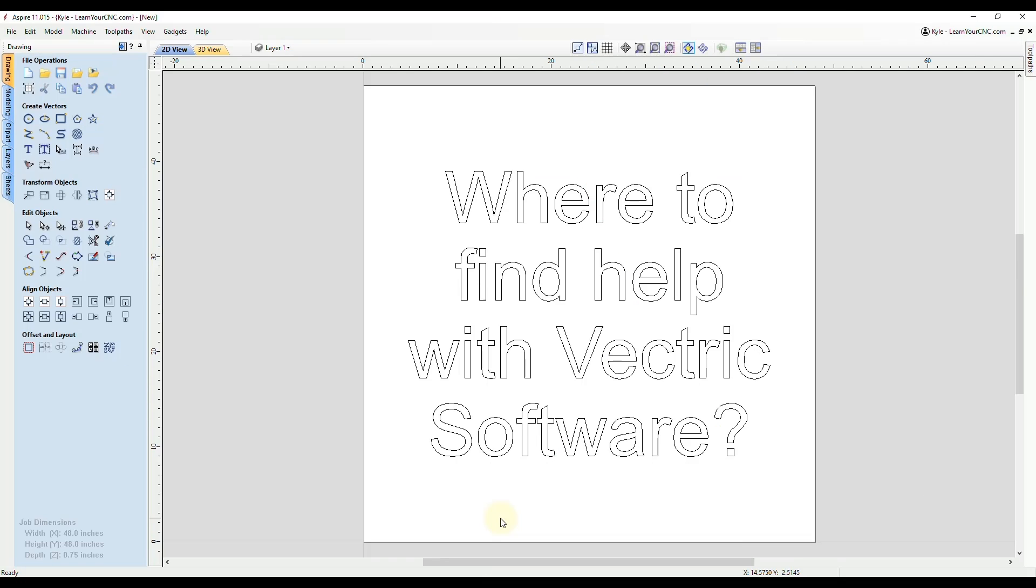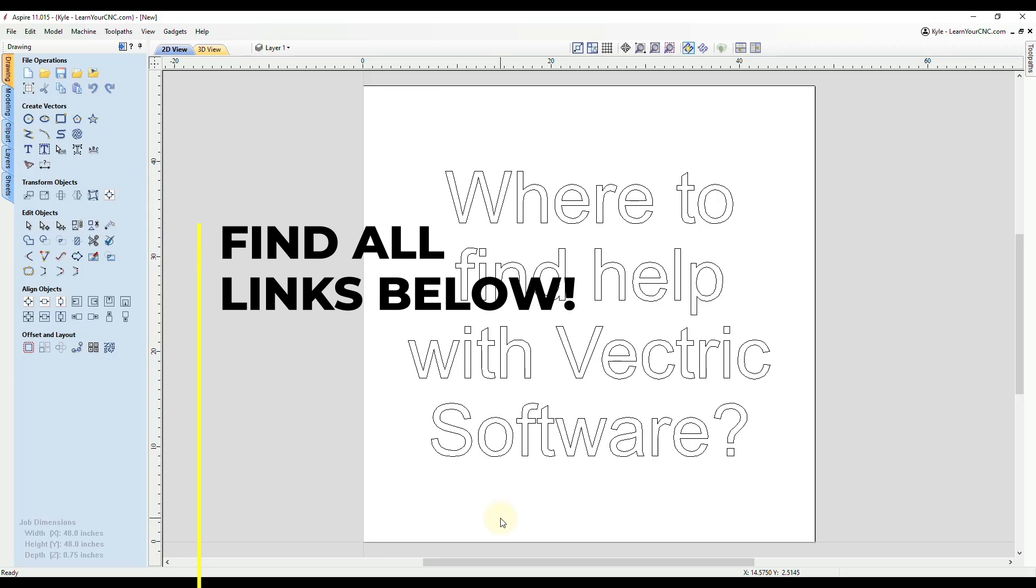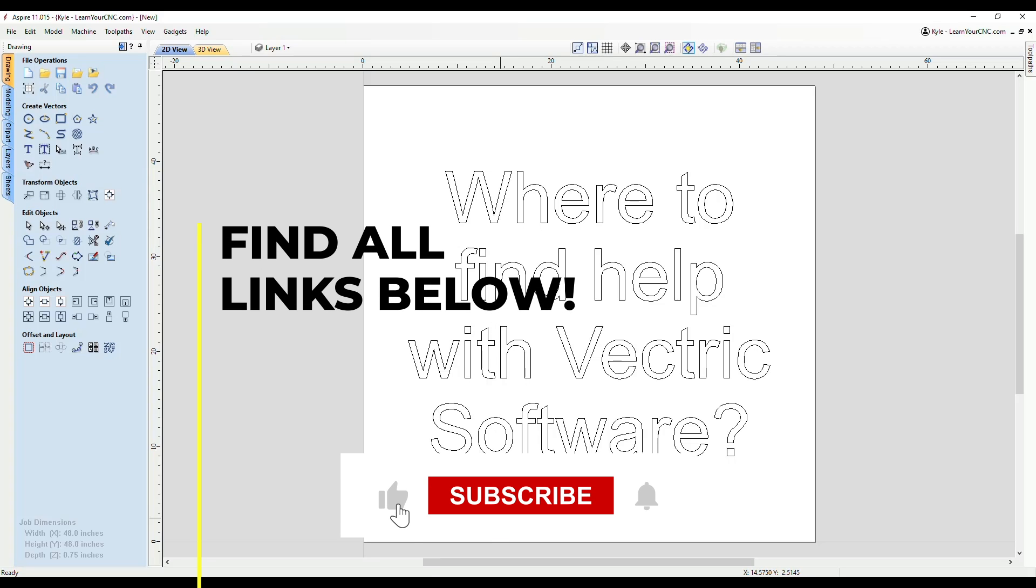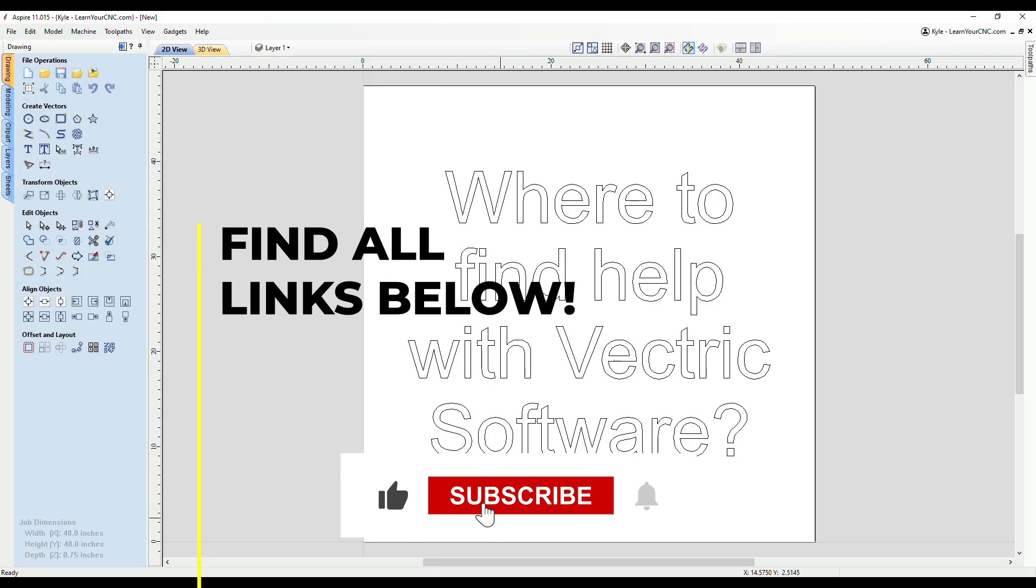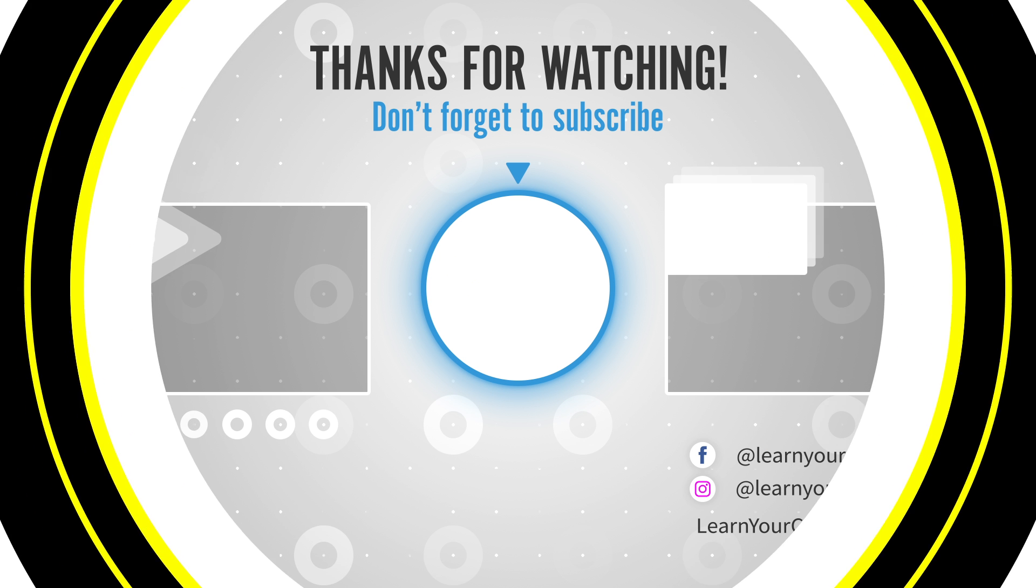And those are some different resources that you can use to get help with Vectric software. If you want to learn more about the training I offer, I will have links down below in the description. And if you have any questions, just let me know.